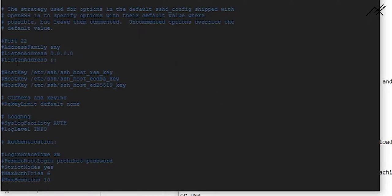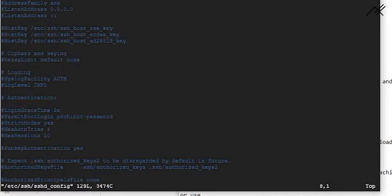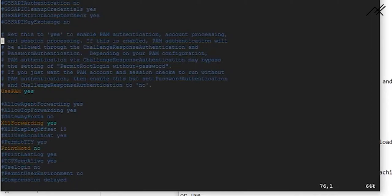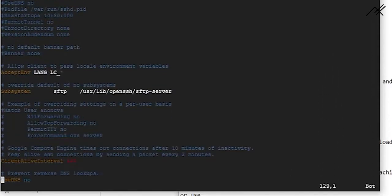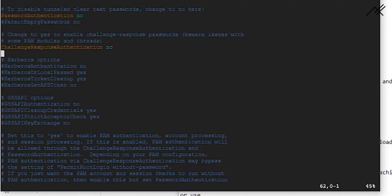If we are not using a GUI and are just using the command prompt or terminal, whenever we want to edit something we use the vim editor. We currently need to change only one thing: at the end of the file there is 'PasswordAuthentication'. We need to change it from 'no' to 'yes'.